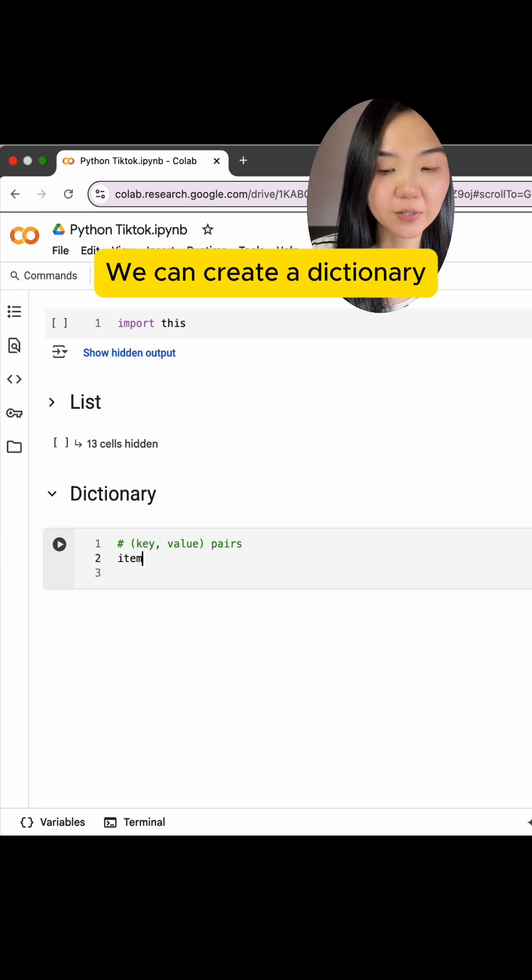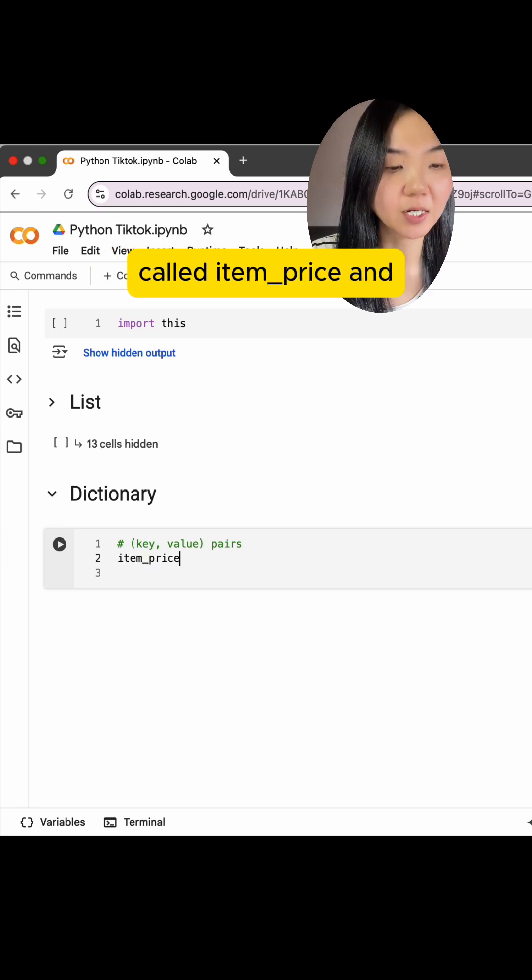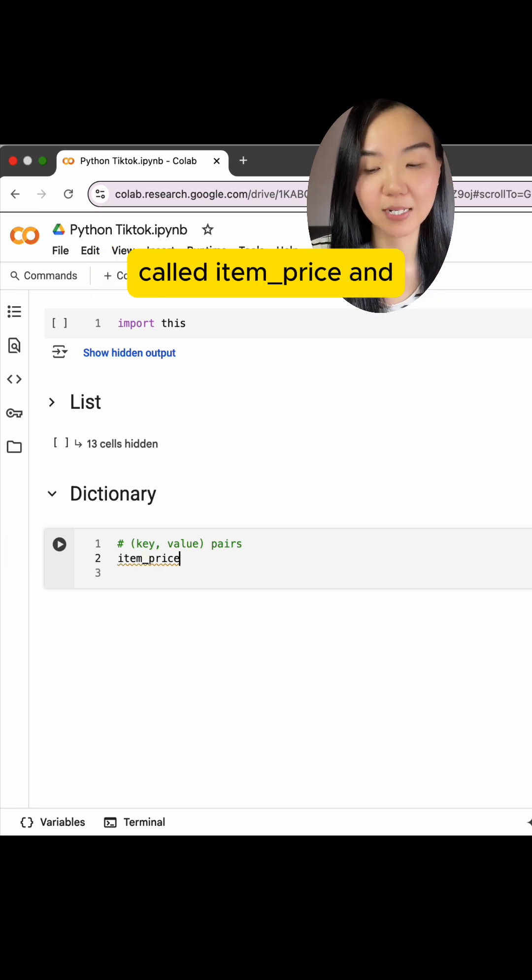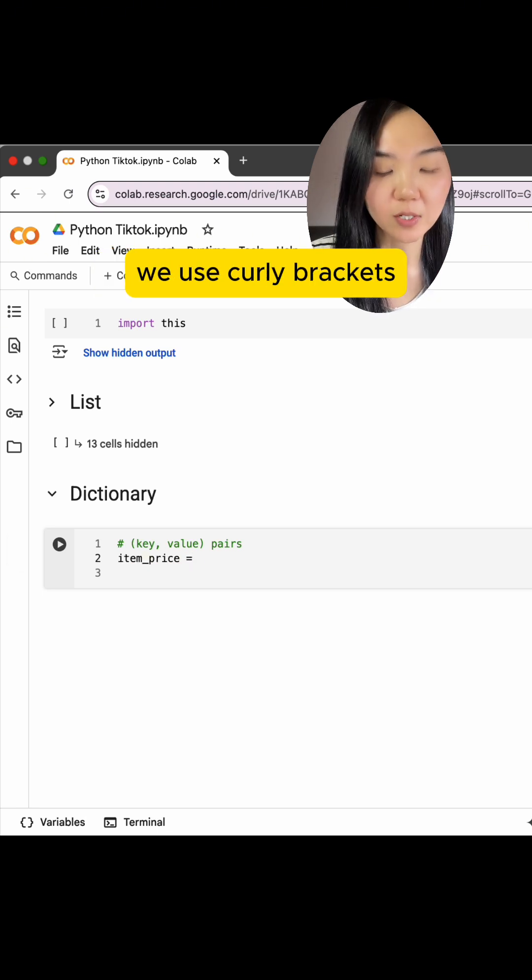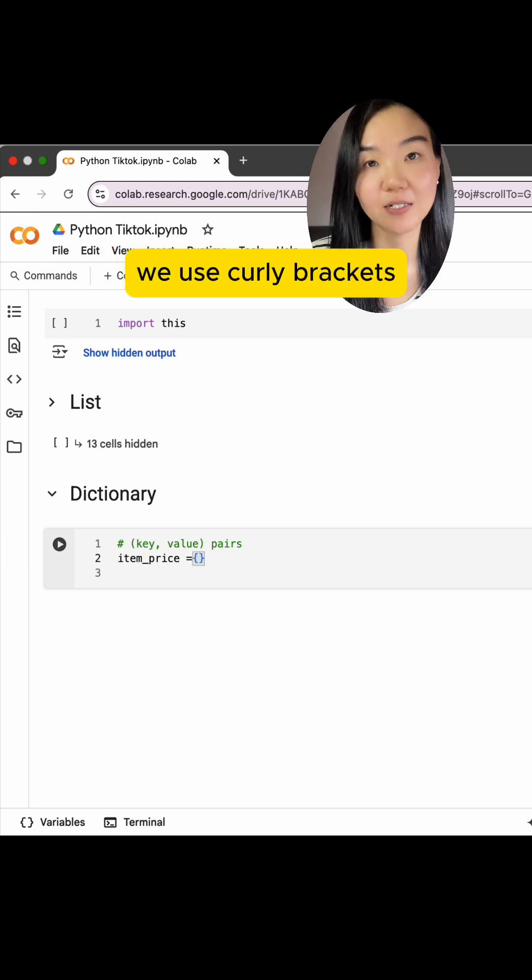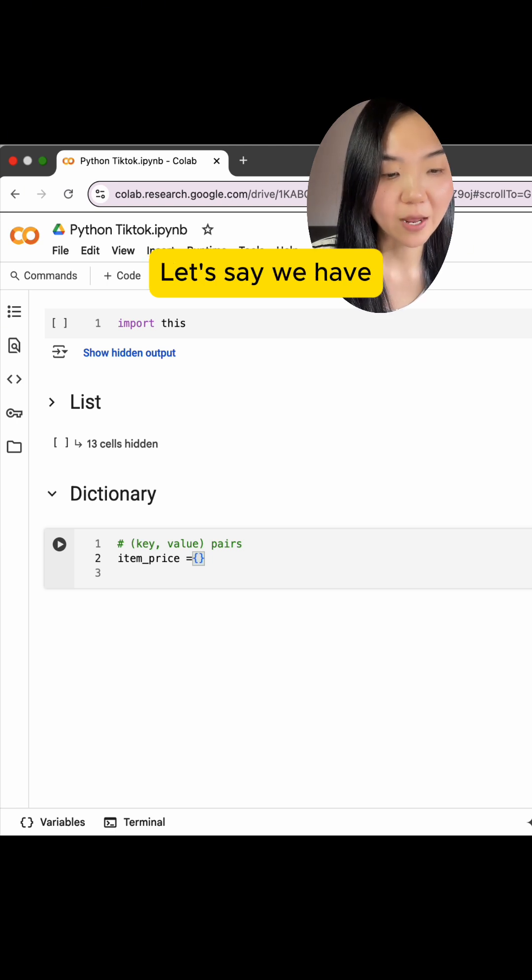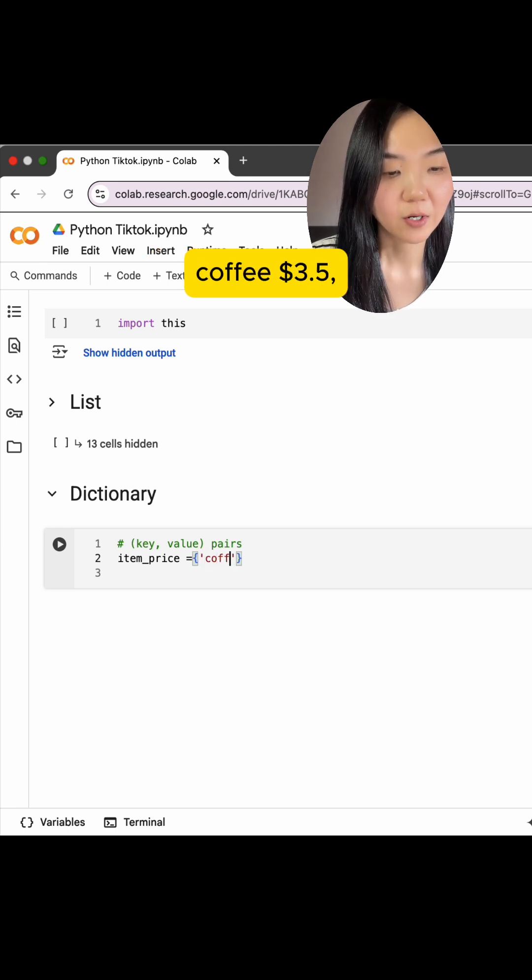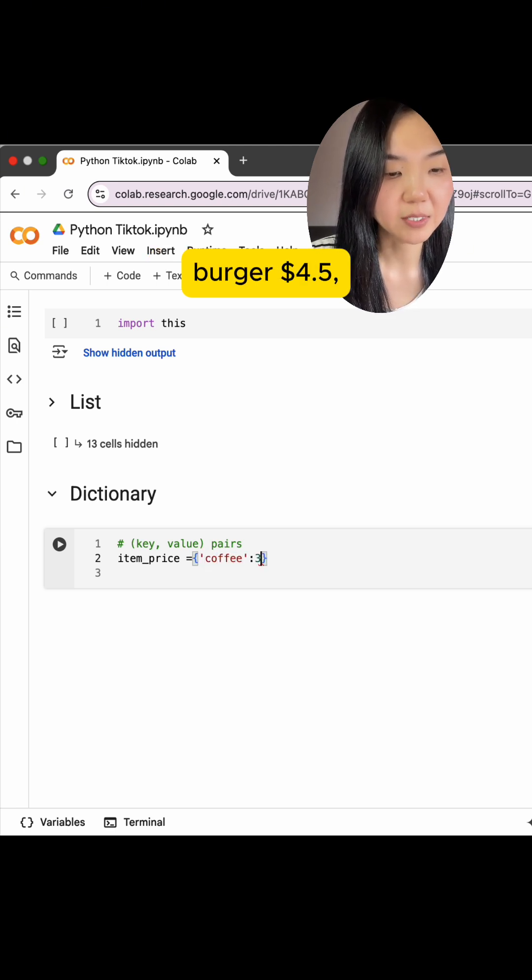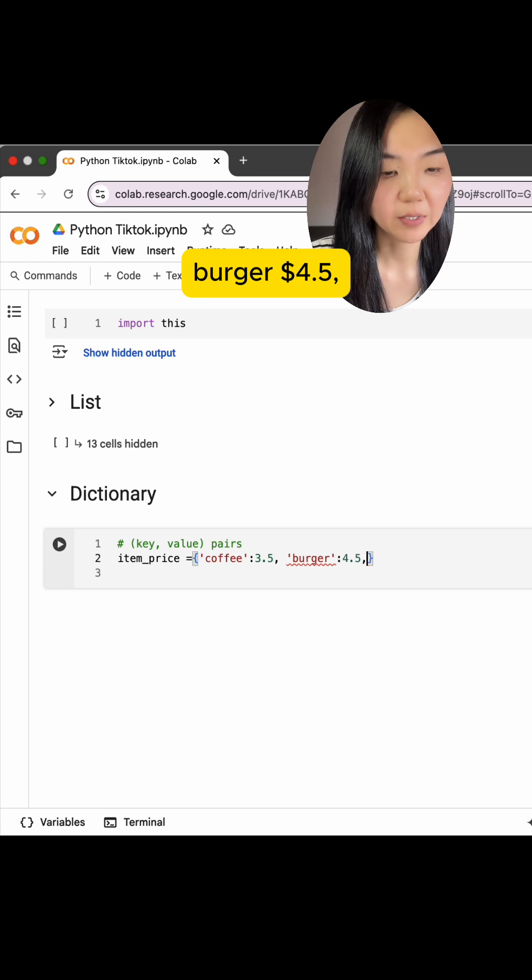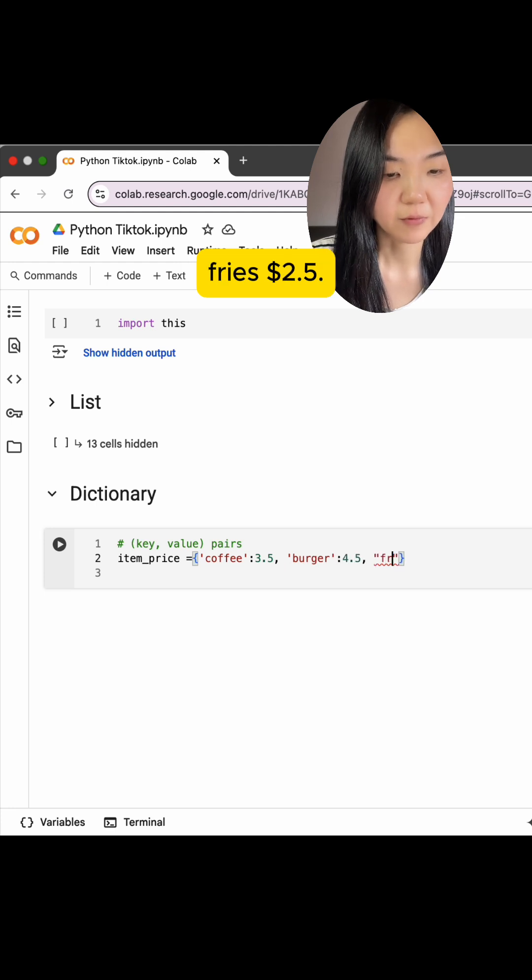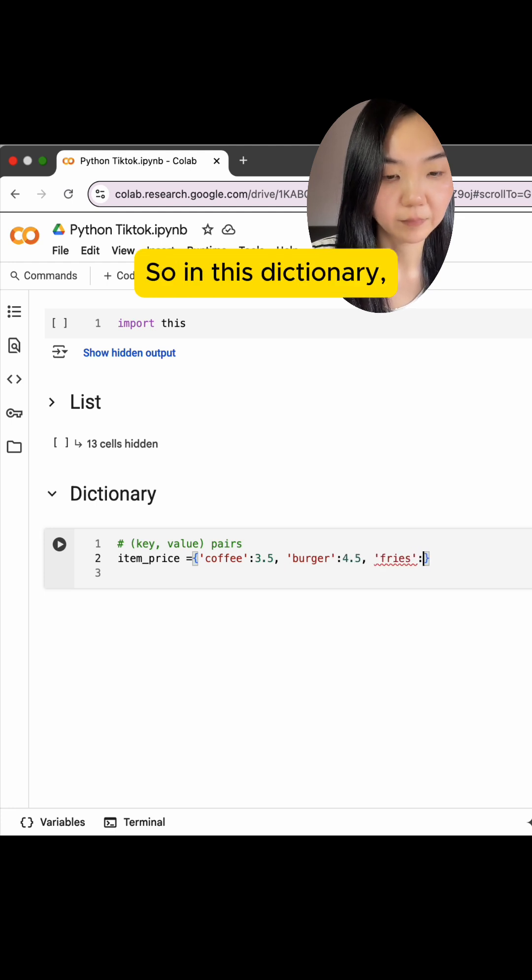We can create a dictionary called itemPrice, and we use curly brackets for our dictionary. Let's say we have coffee, $3.5, burger, $4.5, rice, $2.5.